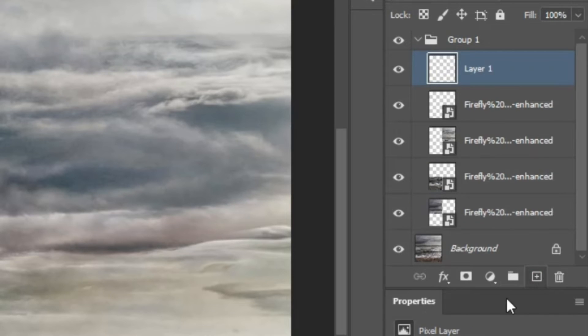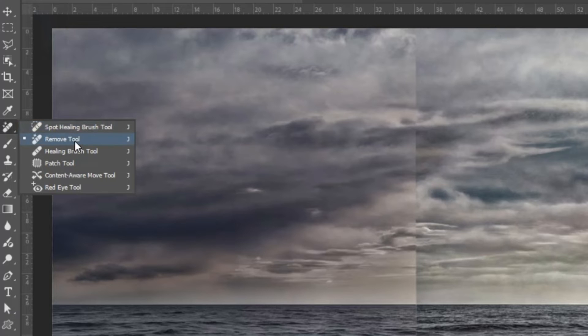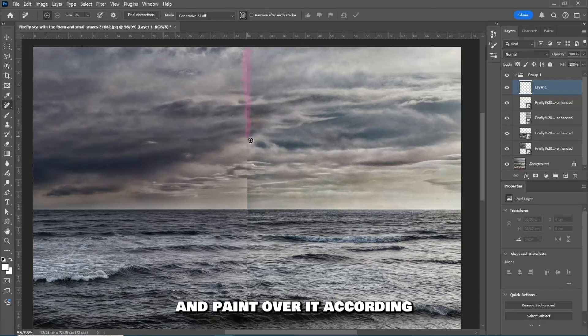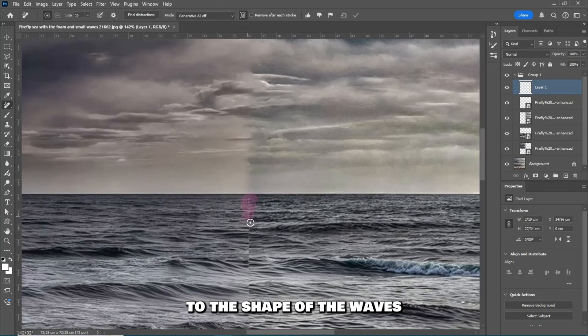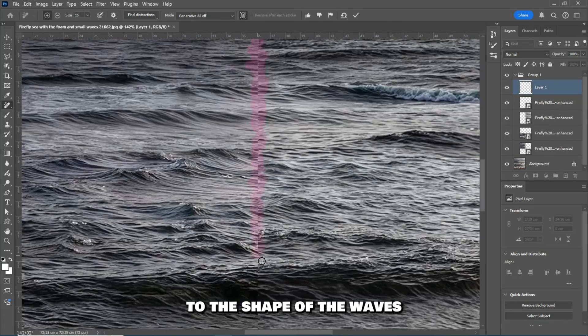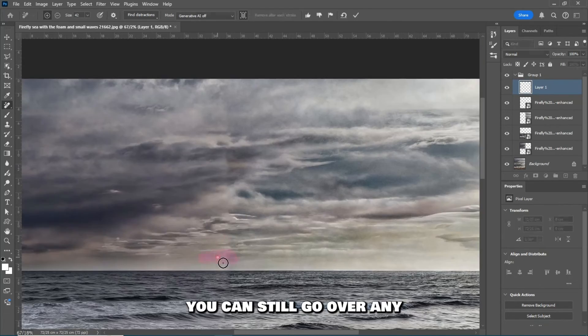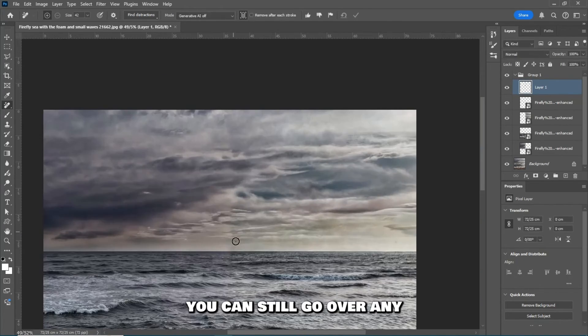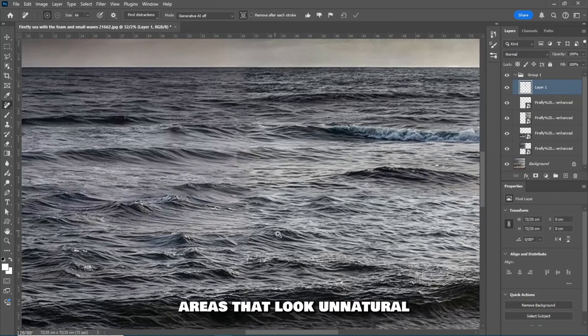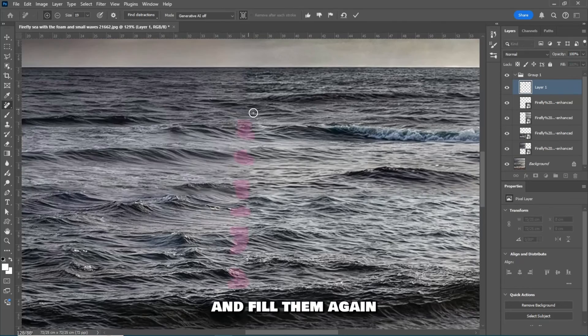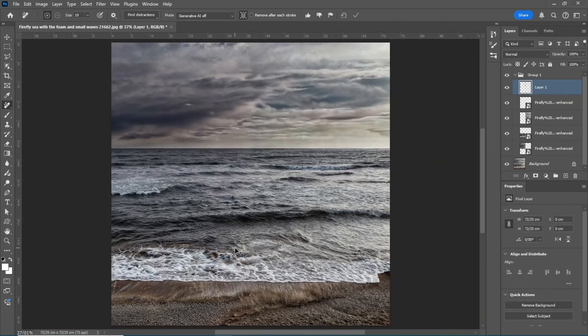Just create a new layer. Grab the remove tool and paint over it according to the shape of the waves. Then click OK. You can still go over any areas that look unnatural and fill them again, then hit OK.